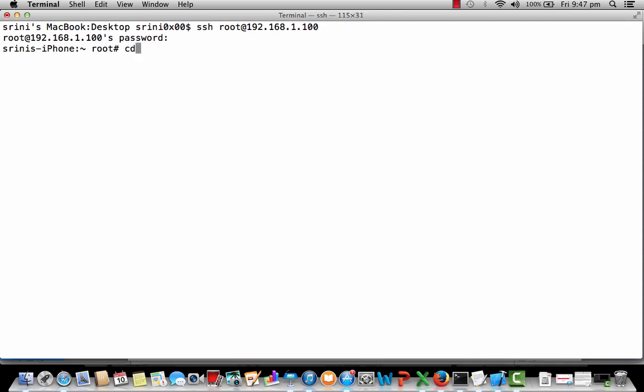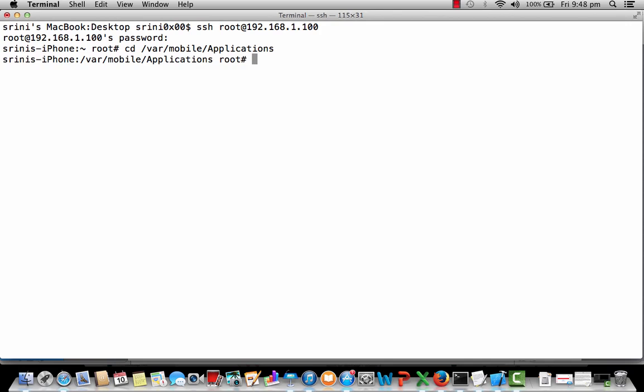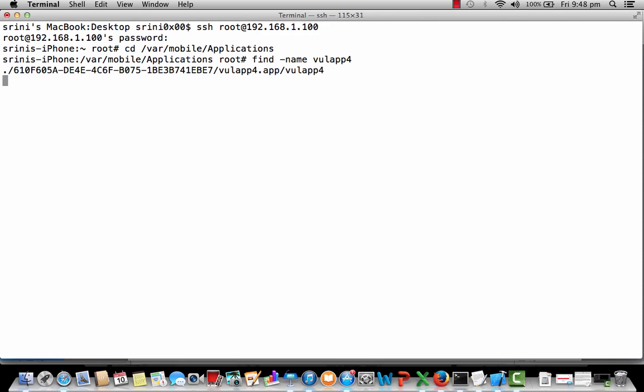I'm first navigating to the location where the applications that are downloaded from the app store will be installed. This is the location of the applications which are not pre-installed. I'm now finding out the location of the application VulnerableApp4. I have got the location.